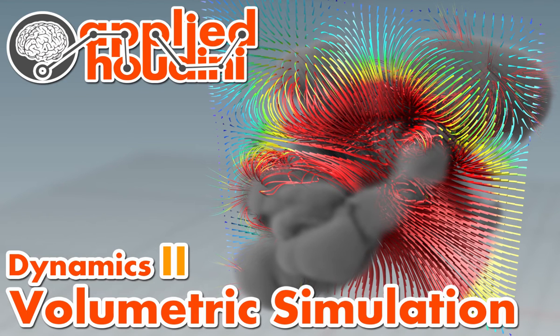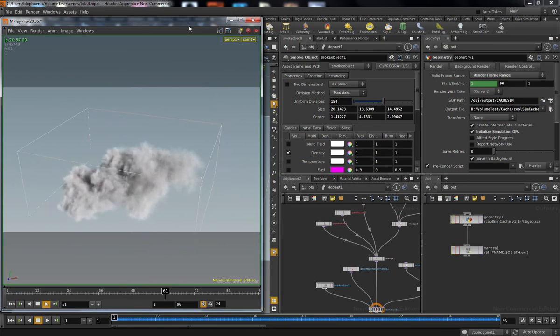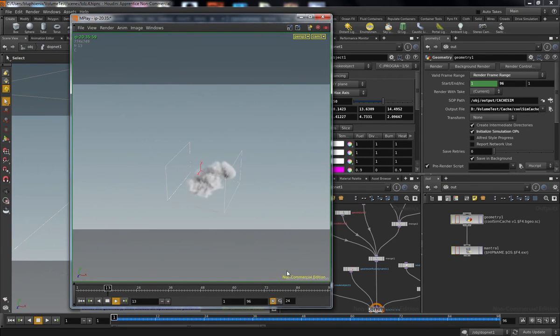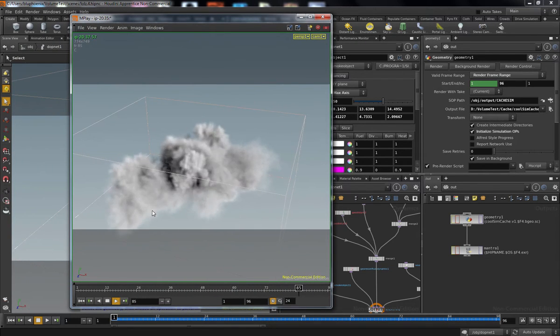Hello and welcome back to Applied Houdini. This is Dynamics 2, where we're going to continue where we left off in Dynamics 1, where we set up a basic scene last time.